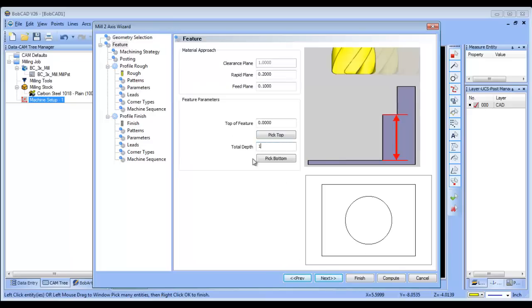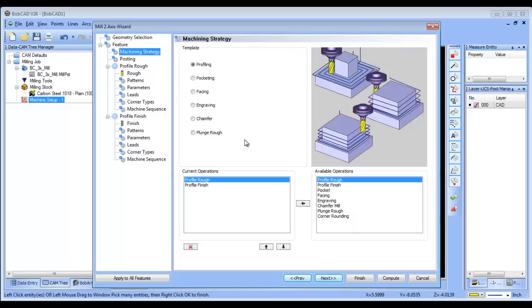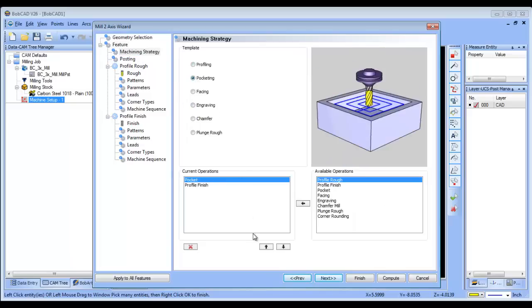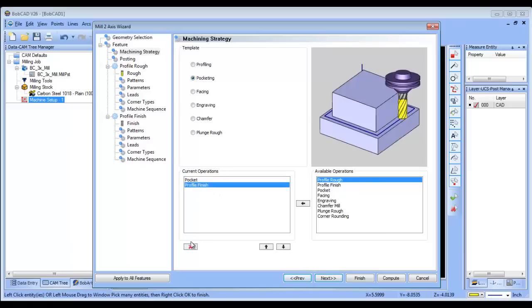For depth, we'll say one inch deep. Our machining strategy will be a pocketing routine. We have multiple operations available, but we'll just do a pocket.